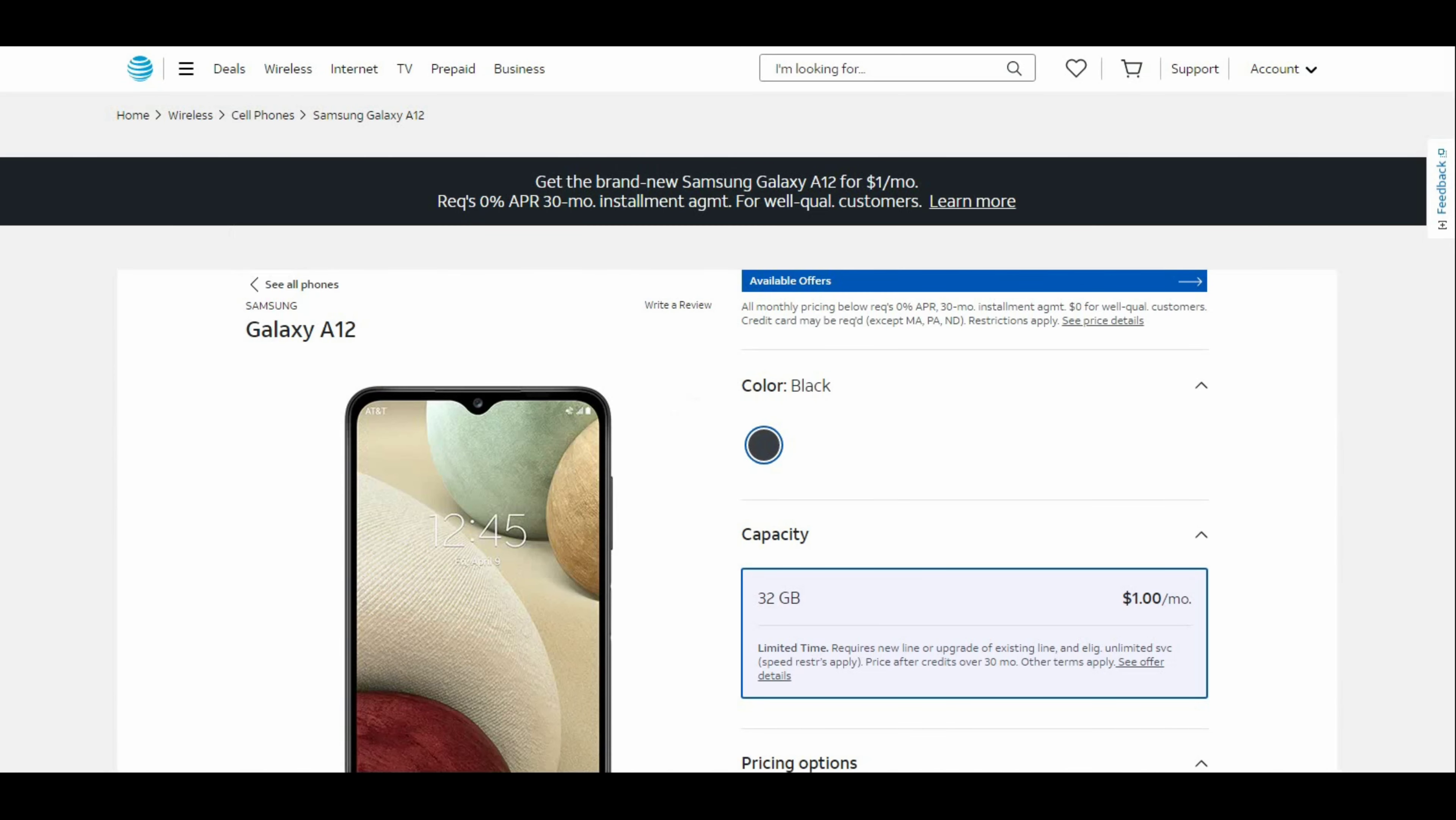The Galaxy A12 is now at AT&T, it's available on the prepaid service right now. It's pretty decent when you consider this is a budget phone and it gives you lots of features for the price.